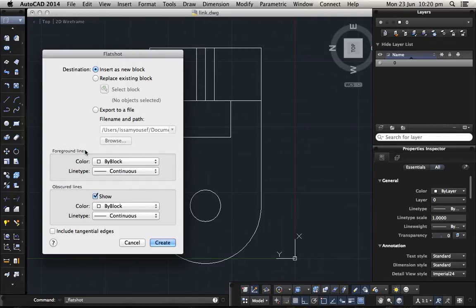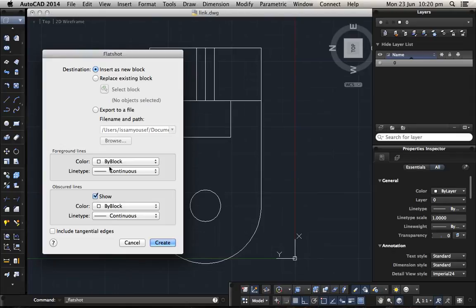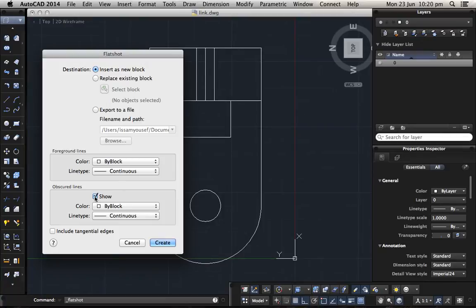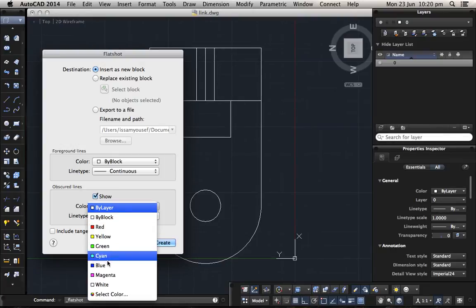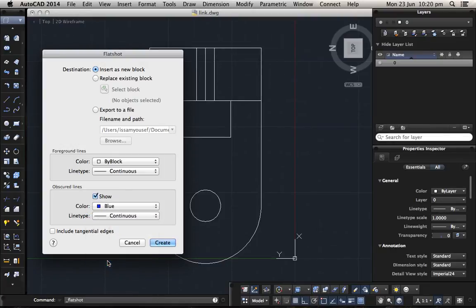Here is the foreground lines which means the line that you're gonna see clear on the part. You can leave this one white and continuous. And here's the obscured line which means the hidden line. Either you don't want to show it, which means all the hidden lines will be away, or if you want to show it, you need to put it in a hidden format, the dotted one, or maybe change color. So I will put it in blue and I want it to be dotted.